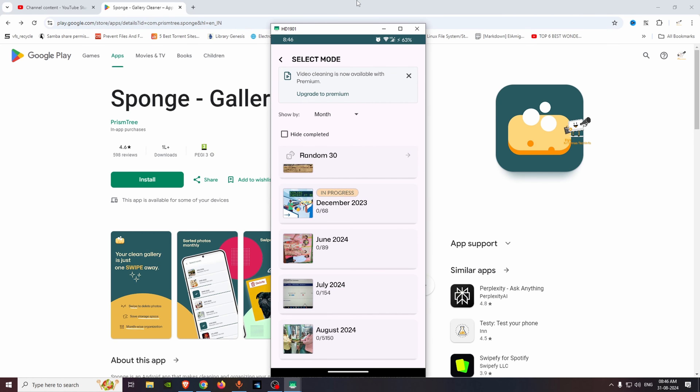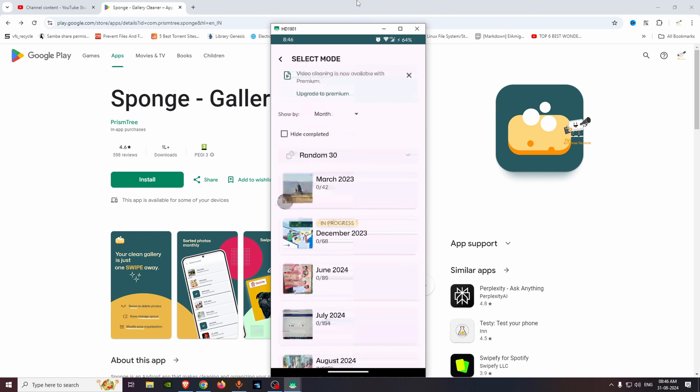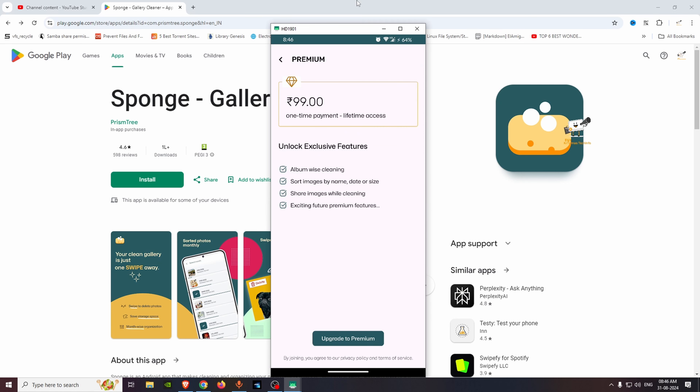If you are in progress, you will be able to continue. You will be able to update the video cleaning option. There is also a premium option — you can make a one-time payment to buy and use the premium features.